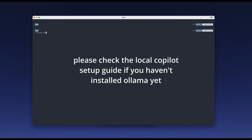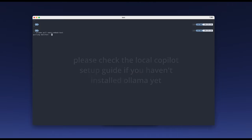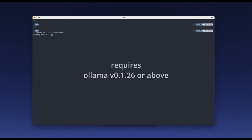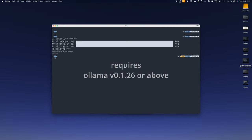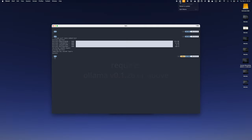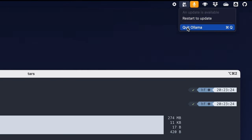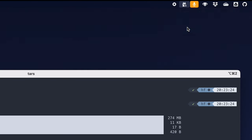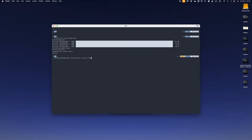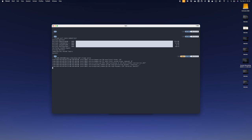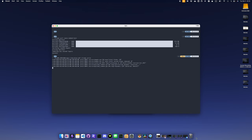Now let me show you how to set up local embeddings with Ollama. You just run 'ollama pull nomic-embed-text' in your terminal. Don't forget to turn off the Ollama app first before running the server. Now we are ready to start the Ollama server for Obsidian to call. This same server serves both the chat model and the embedding model.